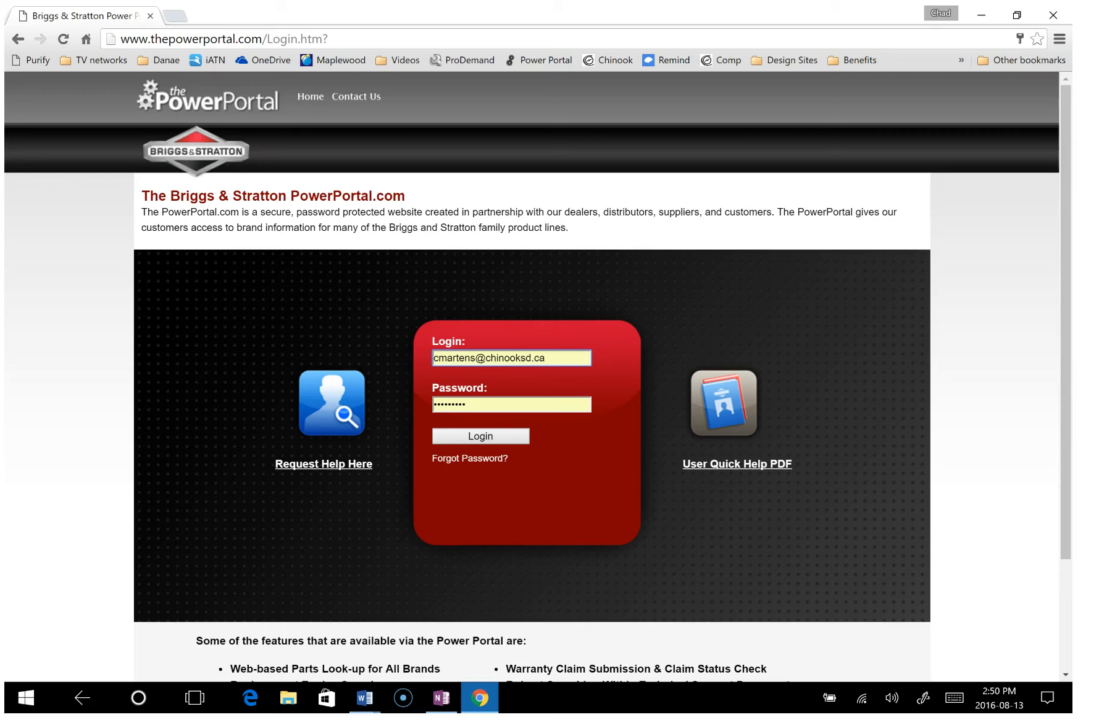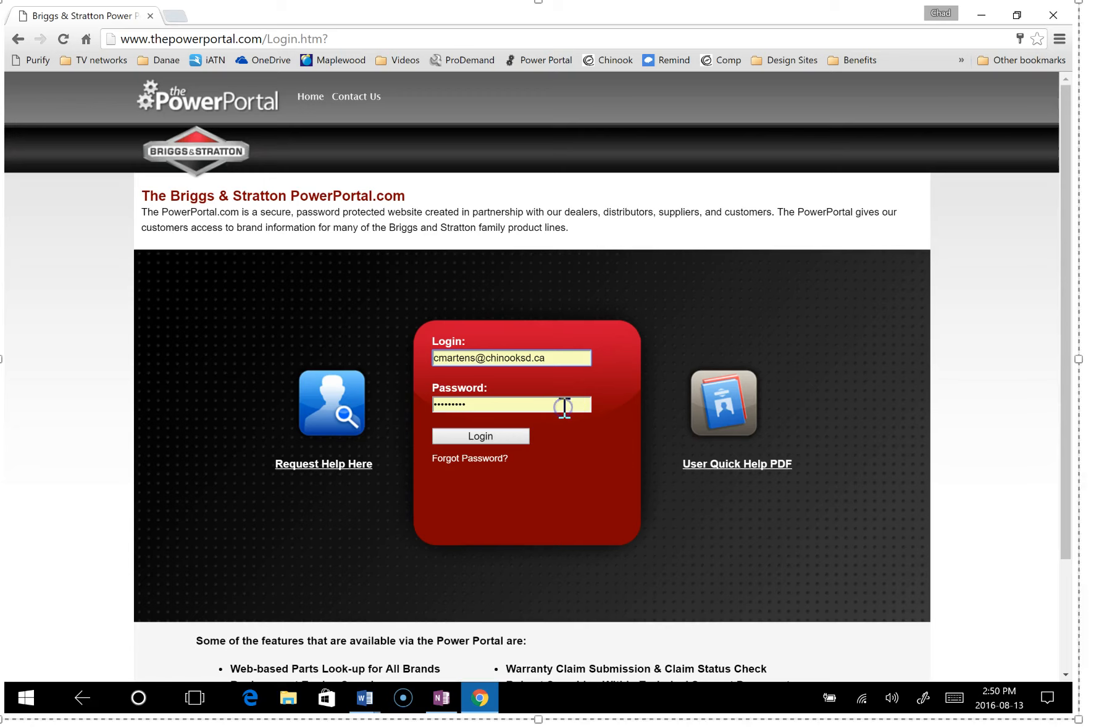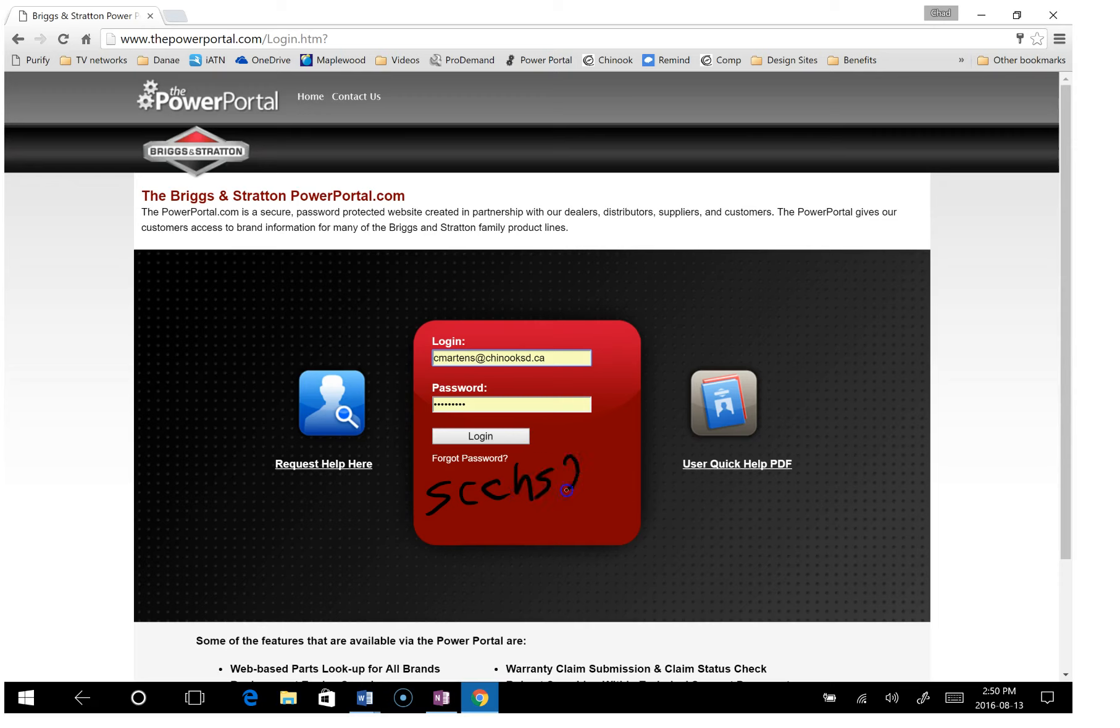We use the website PowerPortal so it's thepowerportal.com and you just log in. The login is cmartens at chinooksd.ca, that's the same for everybody. The password on your computer will be s-c-c-h-s-s-c-c-h-s-2014.